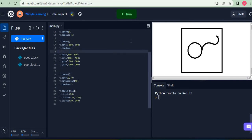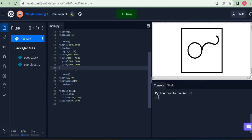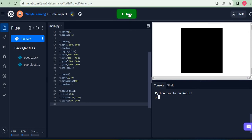I go to the starting point, minus 100, 100, and at that point I tell my turtle to start filling. I say t dot begin_fill — make sure you put the two brackets at the end, otherwise it doesn't work. I know the square completes at the end of those lines, so I tell it t dot end_fill. When I run this code, I get a completely black square, because my fill color was black. All the other drawings were underneath this, which is why we're not seeing them.